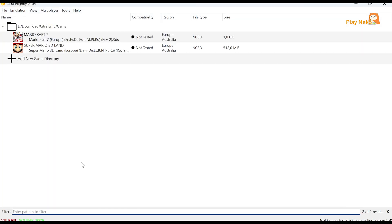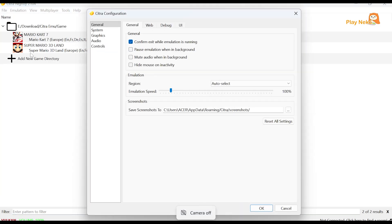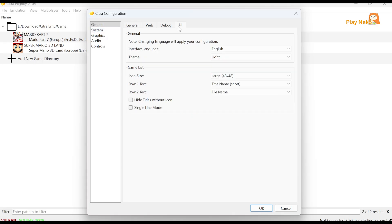After adding the games in Citra, before playing them, we need to configure the settings first by clicking Emulation and then selecting Configure. In the General section, specifically under UI, if you don't like the default look of the emulator, you can change the theme to Dark.